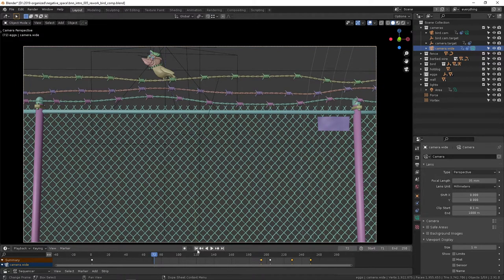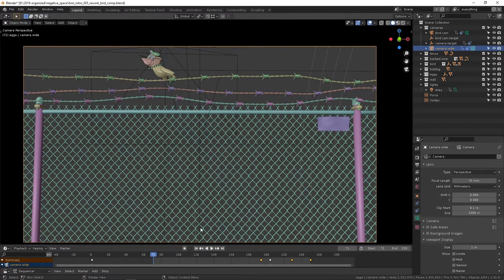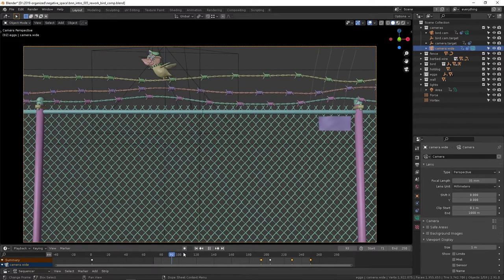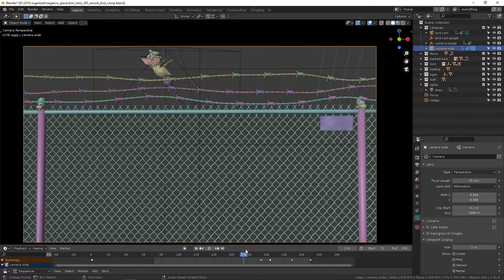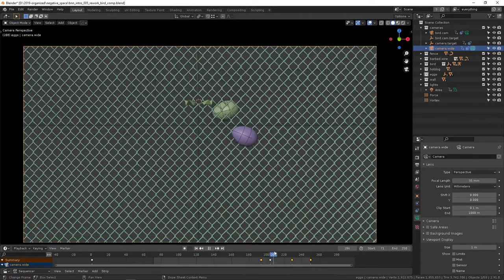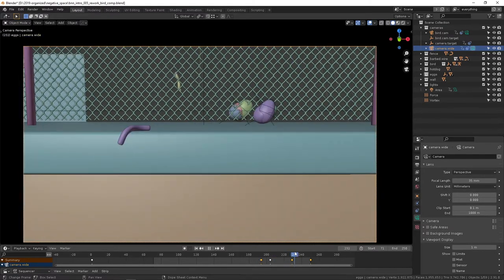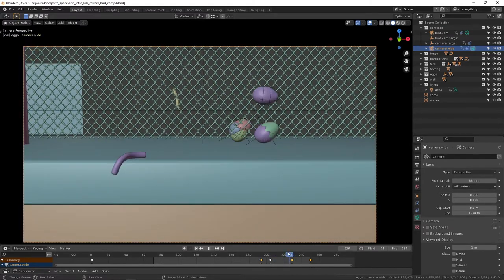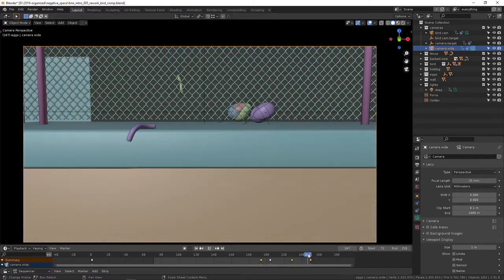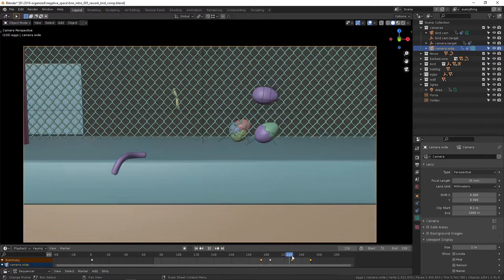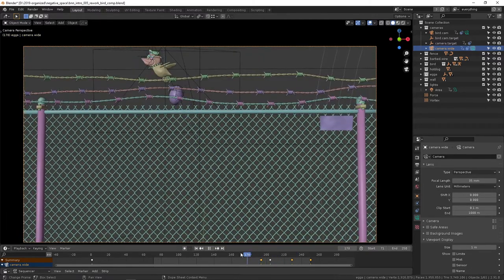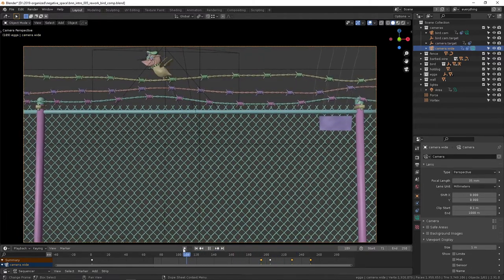Right after that close shot ended we switched over to the wide camera. This is from when the bird lays that hot dog in the eggs and right before they land, or I should say are replaced with their cracked versions, which we'll get into.